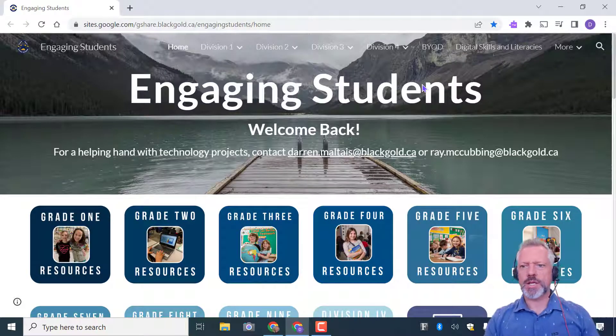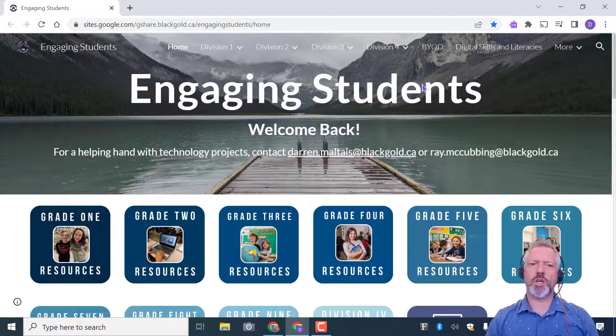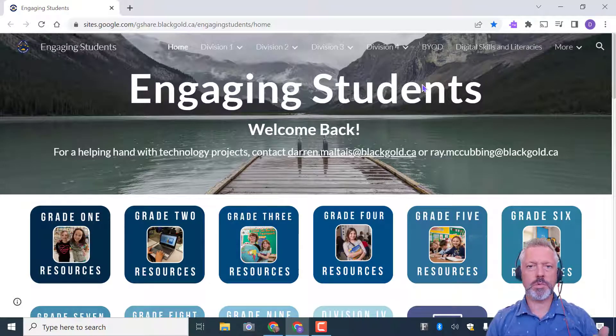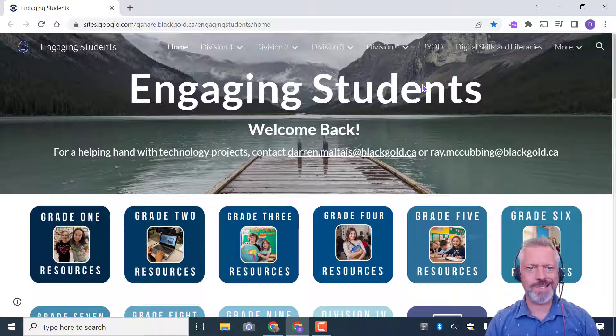Hey, it's Mr. Maltais. Today we're going to be looking at some skills on the Chromebooks, and we're going to have a lot of fun. So, let's get started. Let's have some fun while we're learning our technology skills.